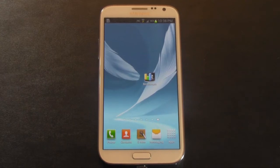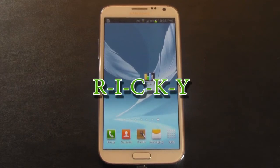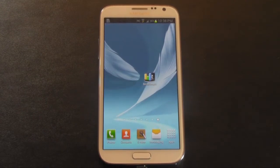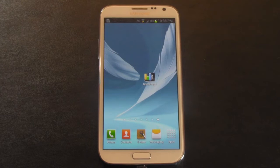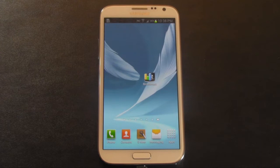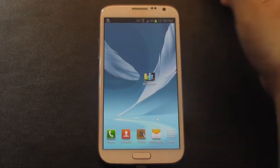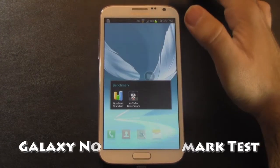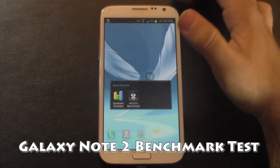Hello, this is R-I-C-K-Y, the Android guy. Alright guys, we got the Galaxy Note 2 and we're going to start to do some of our tests on it. So let's start off with the good old fashioned benchmark test.